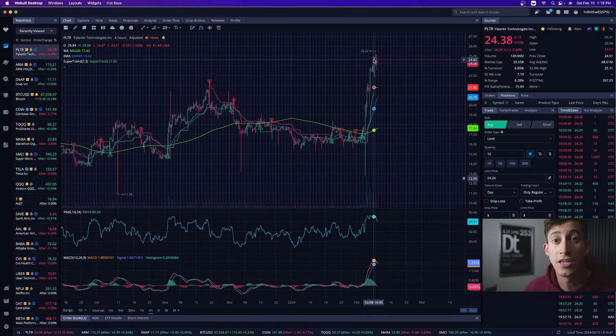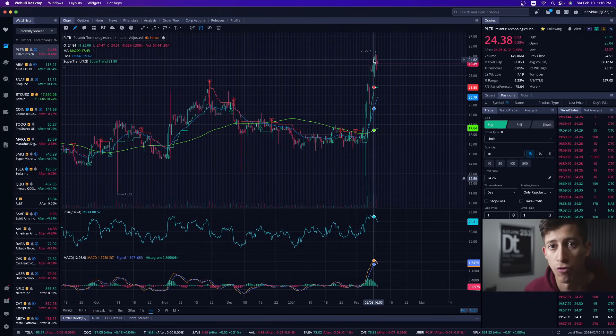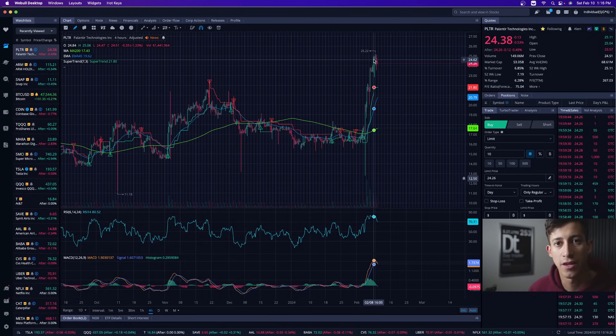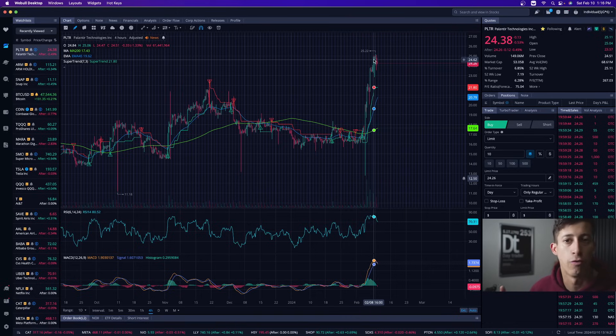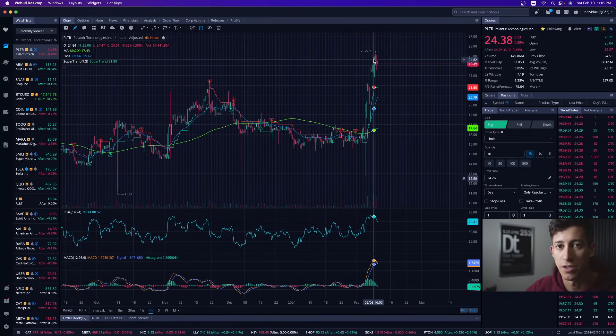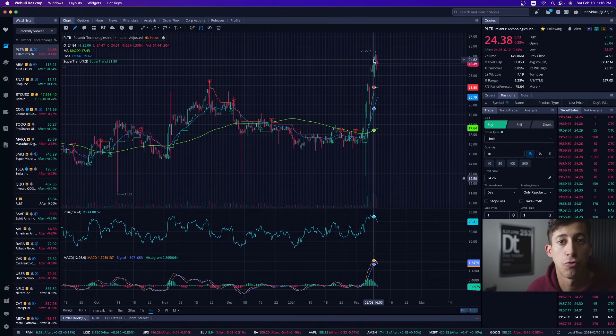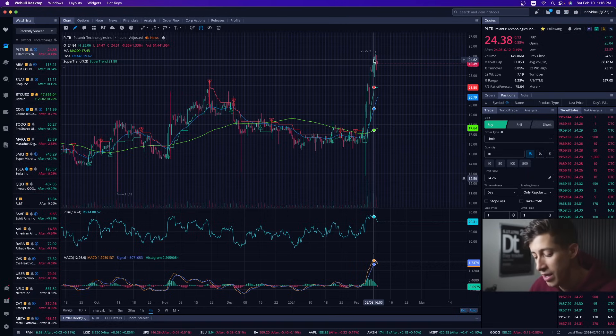not because I feel the need that they need to pull back right when I want to short them, but I know that they eventually will. Just like anything, when something is very oversold it tries to quickly recover, just like when something is very overbought it tries to correct itself once that news becomes less relevant.